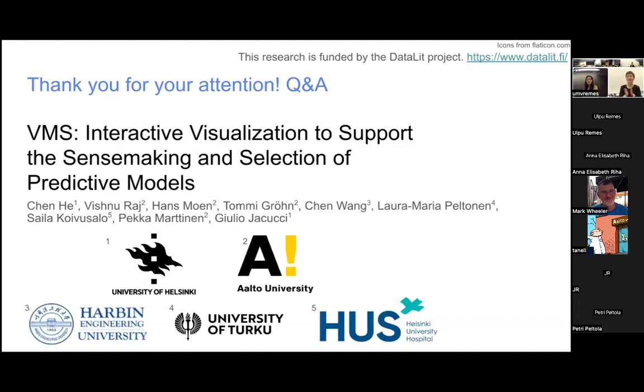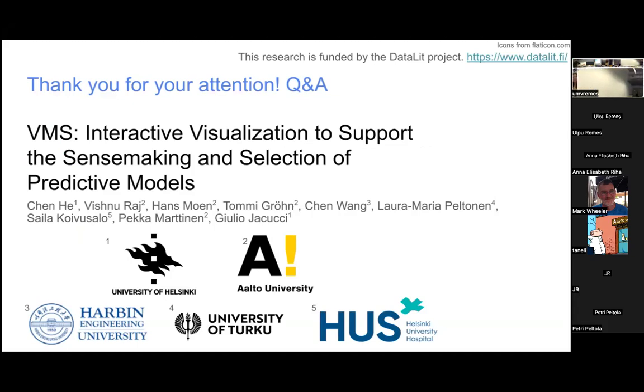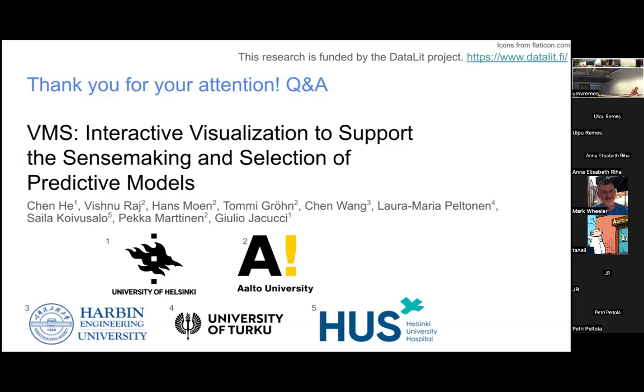Thank you so much. Now if you have any questions, either here or in the chat, you may ask.